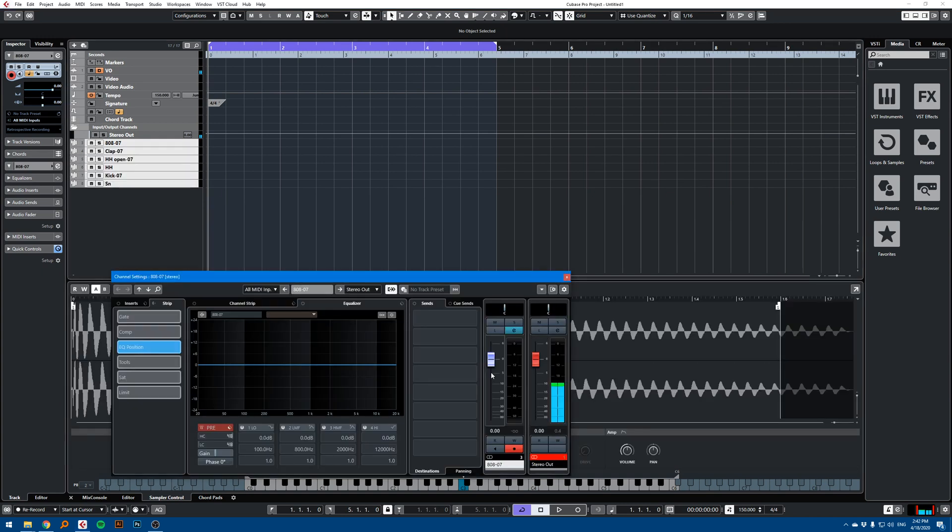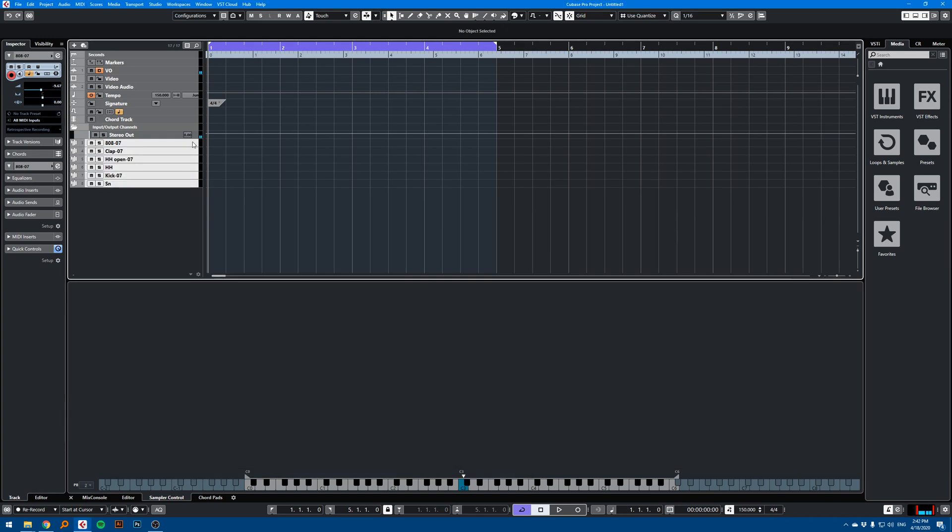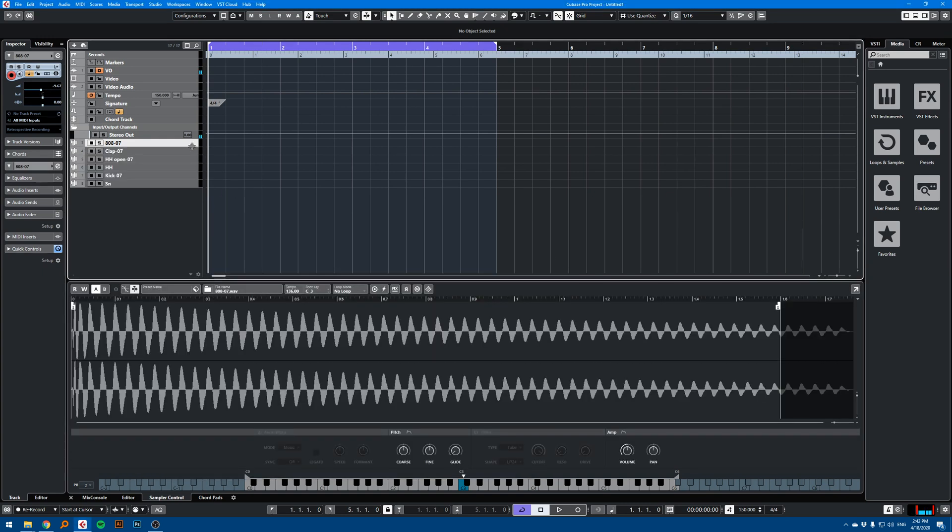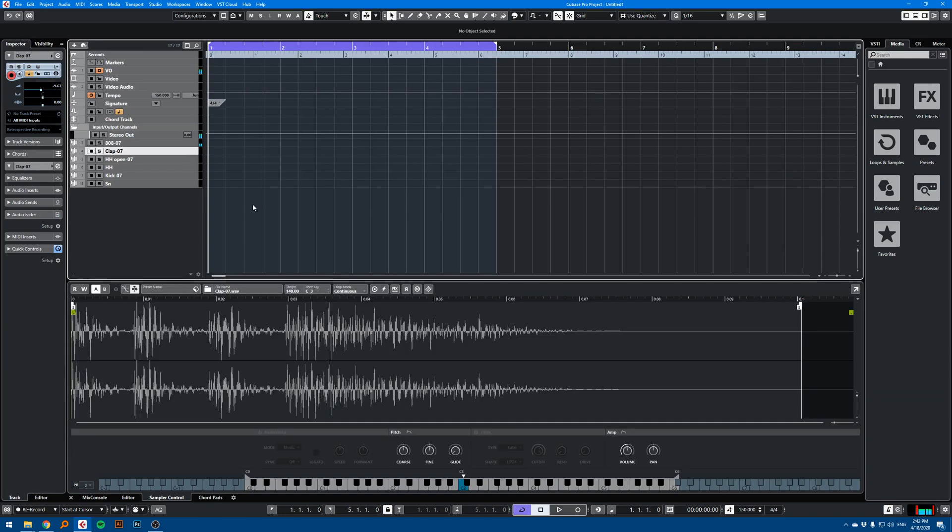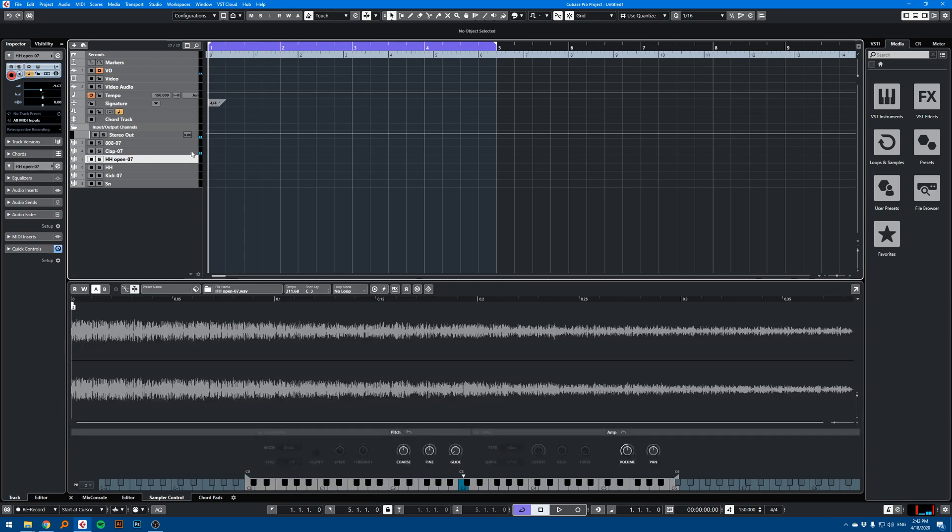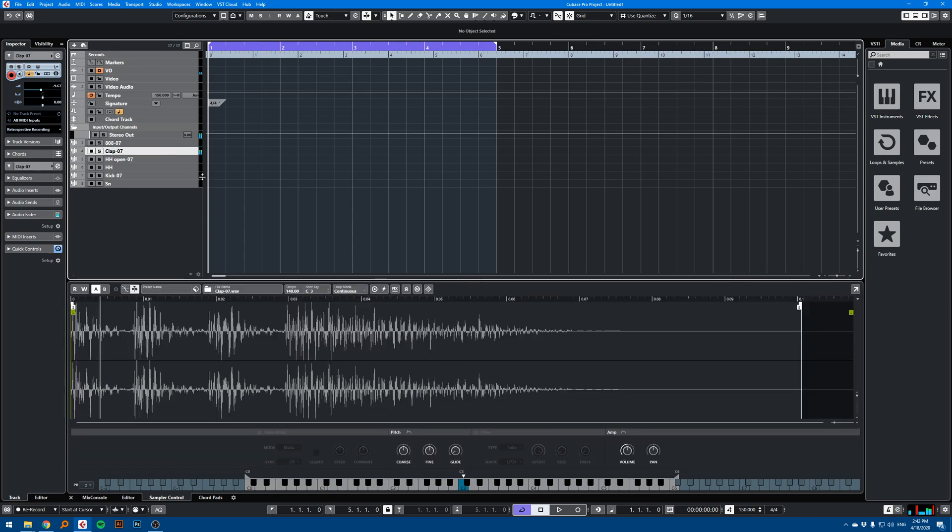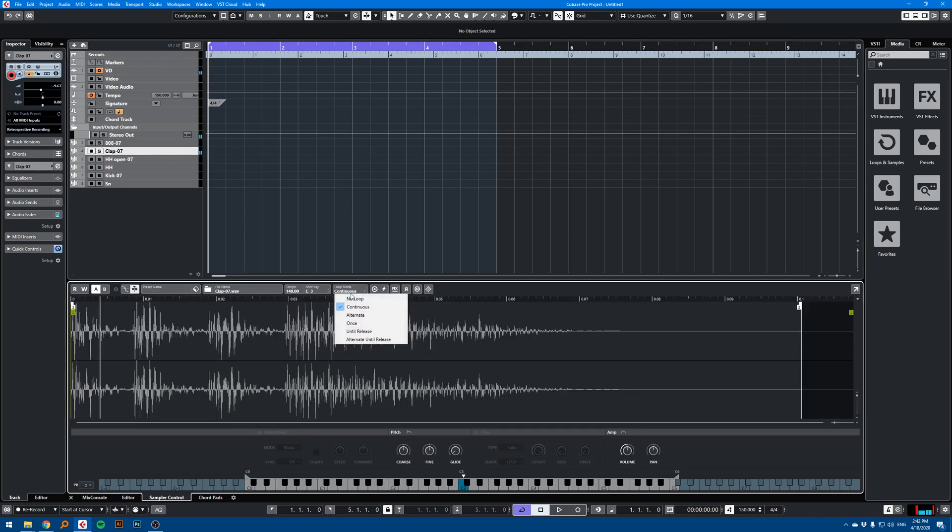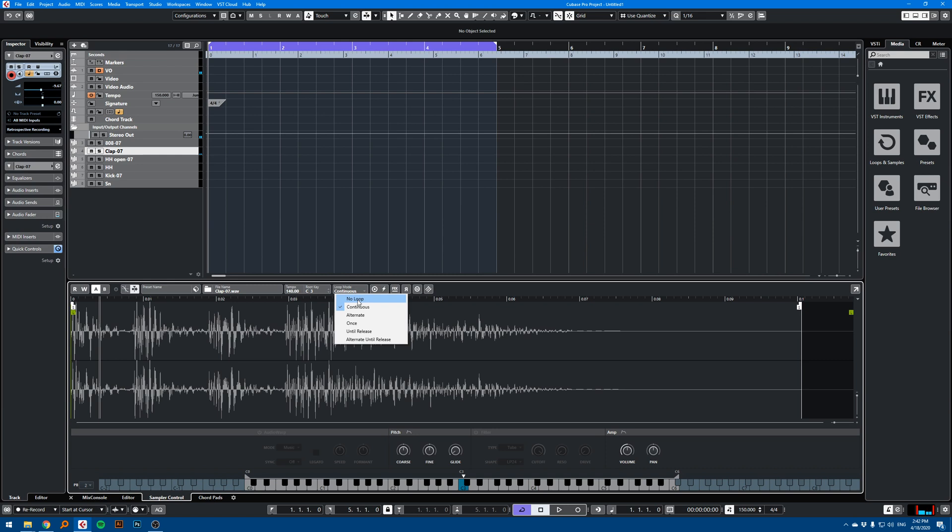So let's see if they work. 808, clap. Yeah, you see, I don't want this, the loop mode, I want this in no loop for this clap here.